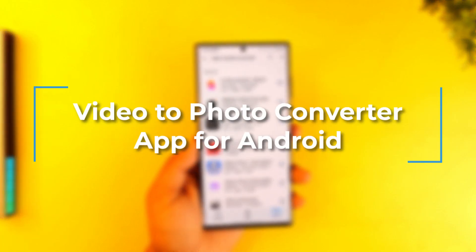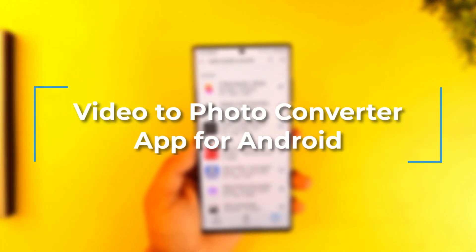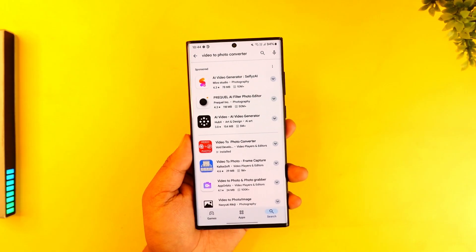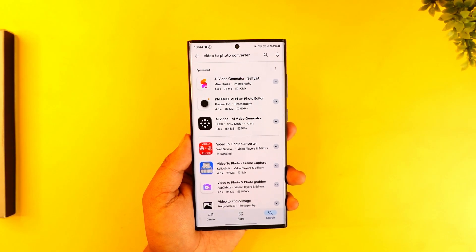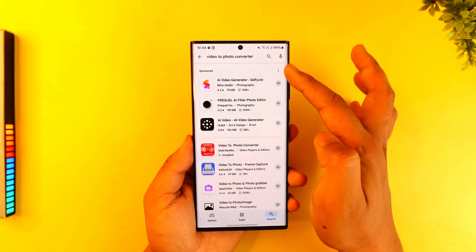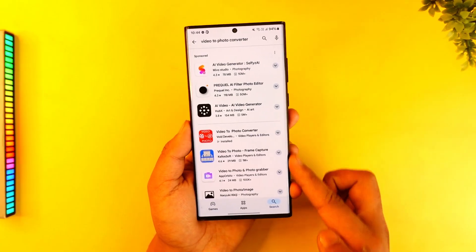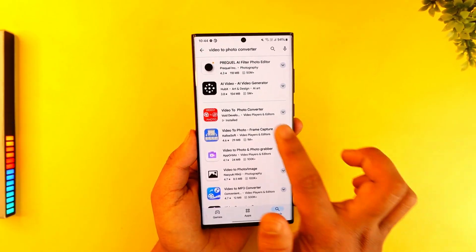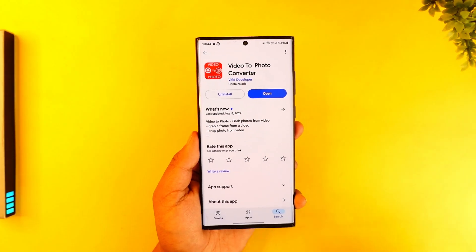Video to photo converter app for Android. If you want to find a video to photo converter app on Android, it is very simple to do so. First, go ahead and search in your Play Store for 'video to photo converter' — you'll find many applications, and based on whichever rating you prefer, you can simply choose to download the application.